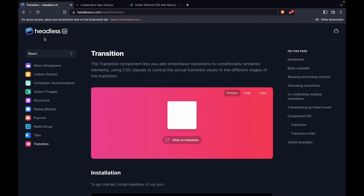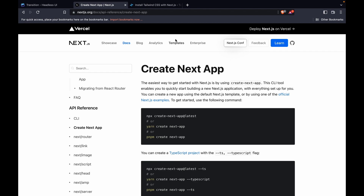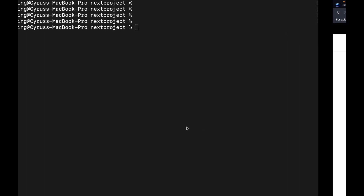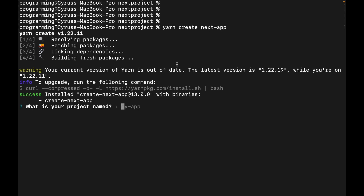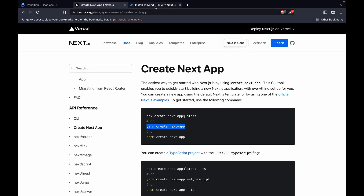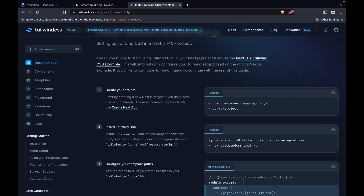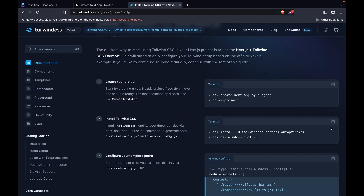In this part we are going to learn how to use the Headless UI transitions. First we are going to create the Next.js app, so we go here and type 'yarn create next app'. We go to the terminal and paste the command, then add the project name 'yt-learn-headless-transition'. Then we go to install Tailwind CSS.